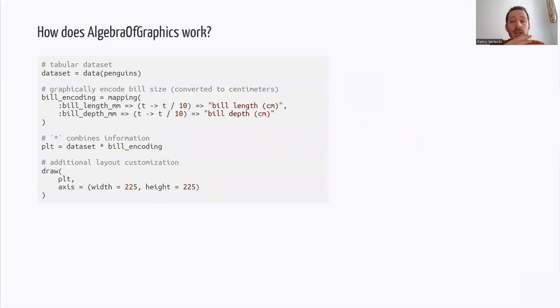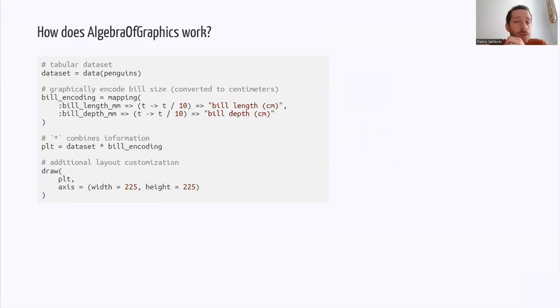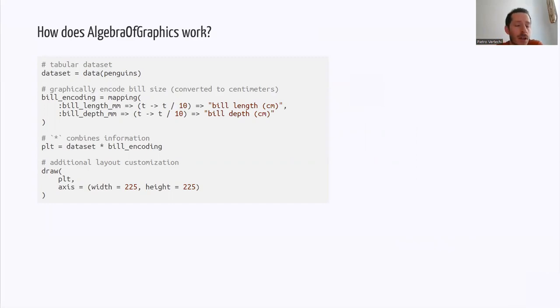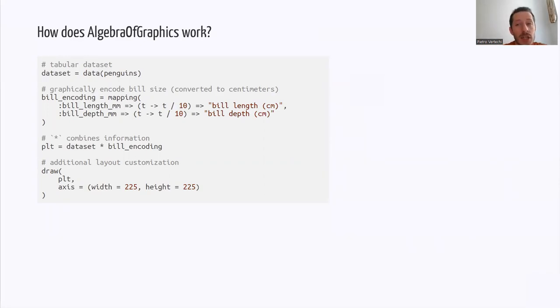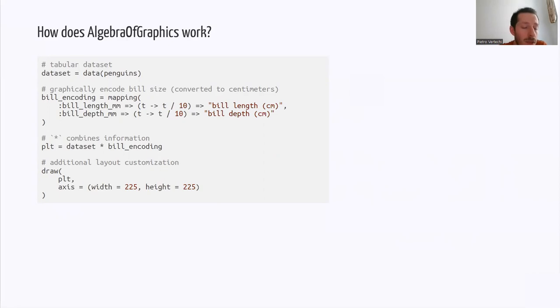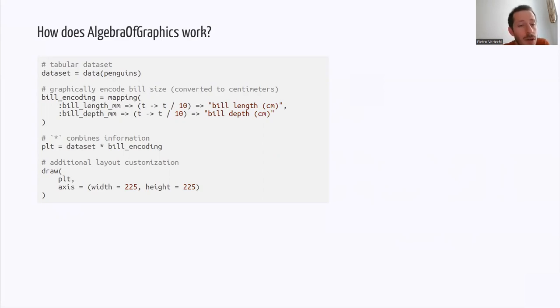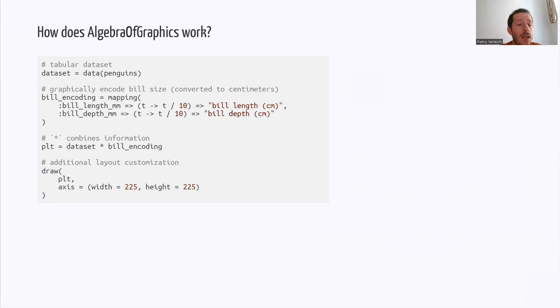So here I would like to look in detail to an example of how to use Algebra of Graphics. So this is some simple code that can be used for some basic visualizations. So one would start with a dataset, in this case this dataset of measurements from penguins, and then would decide how to encode graphically the various variables. So for example here we are deciding that the positional arguments, so the axes of the plot, will be the length and the depth of the bill with some small processing. So in the data that are given in millimeters, I want to convert to centimeters and to change the name accordingly. Then using multiplication we can combine information together. So we combine the data with the mapping and then we would call draw and get the result.